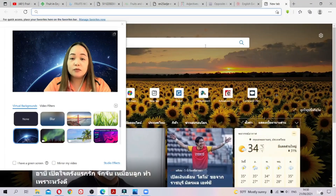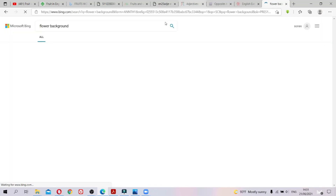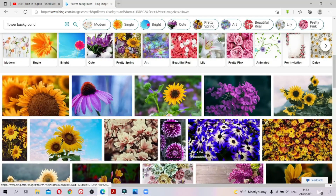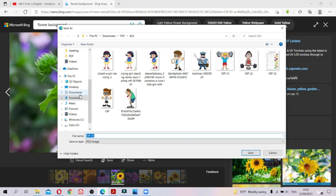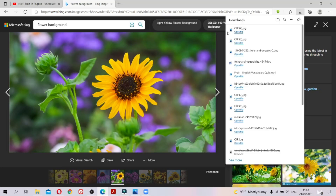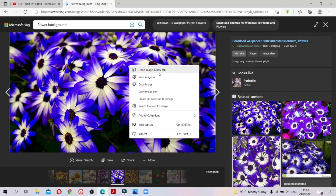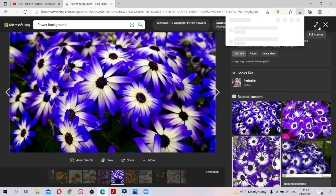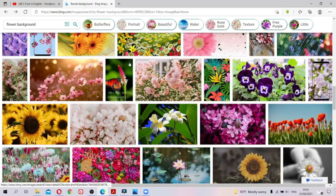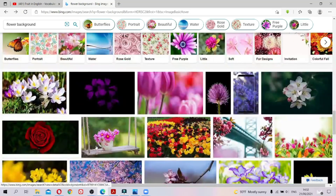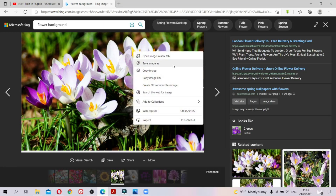If you don't have the background you want yet, you can first download one — for example, a flower background or wallpaper. Just choose whichever one you like. Save it to your computer and it will go into your Downloads folder. You can still add more — find another one you like and save that one also.